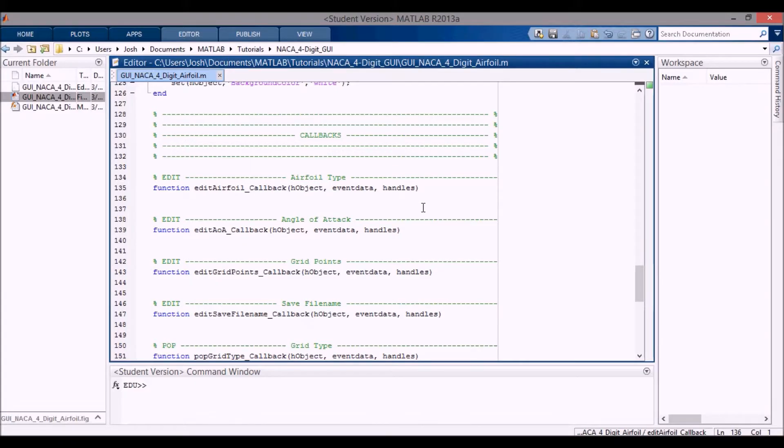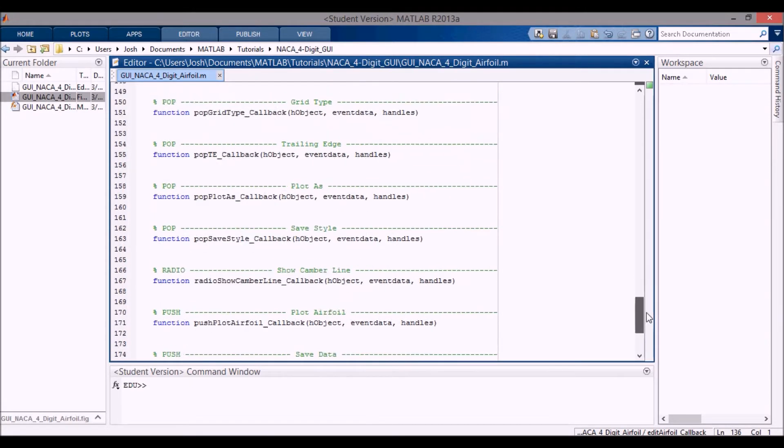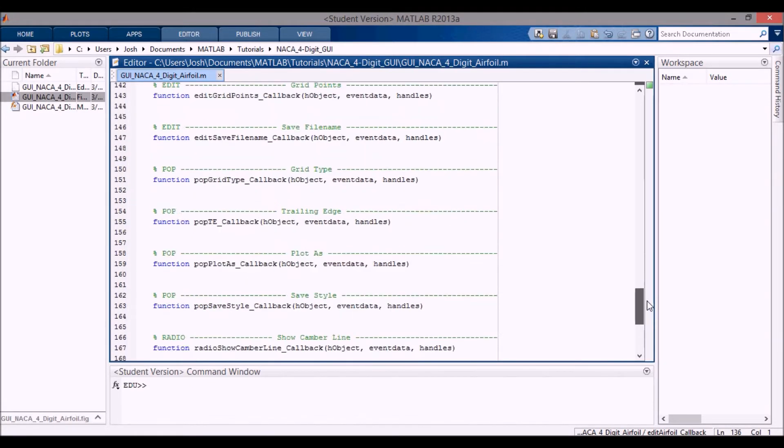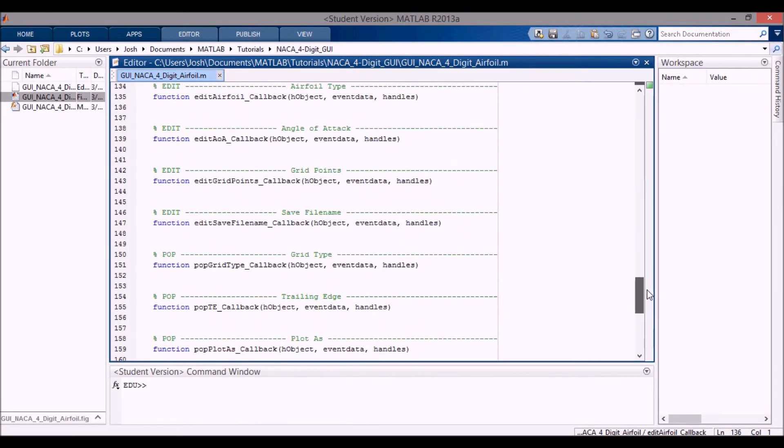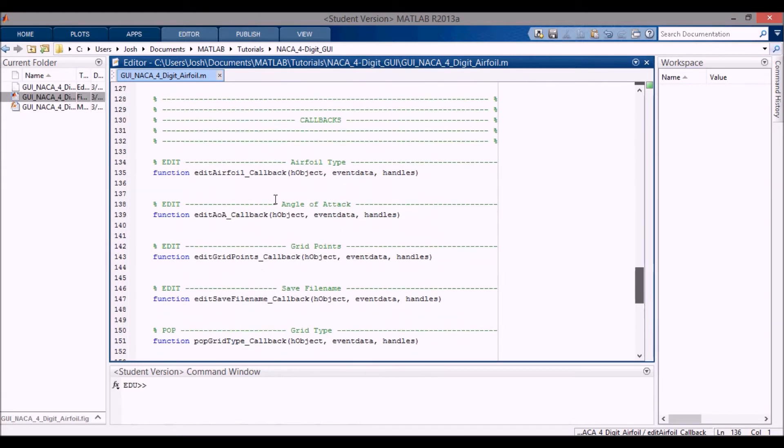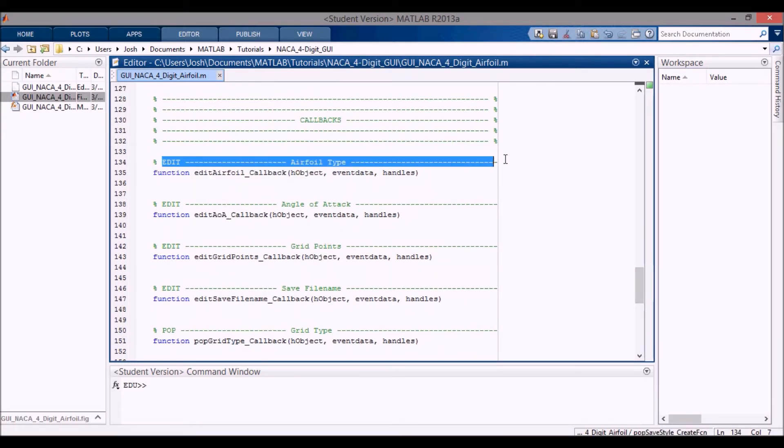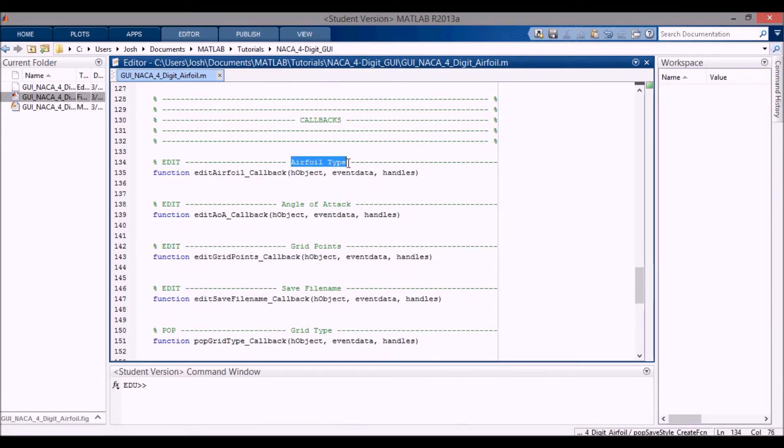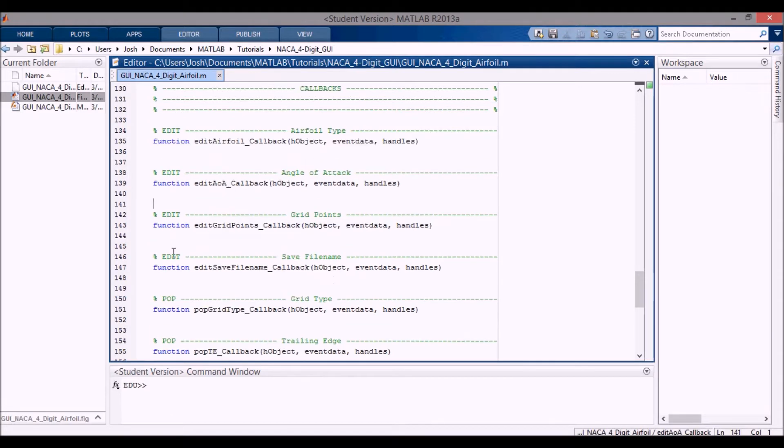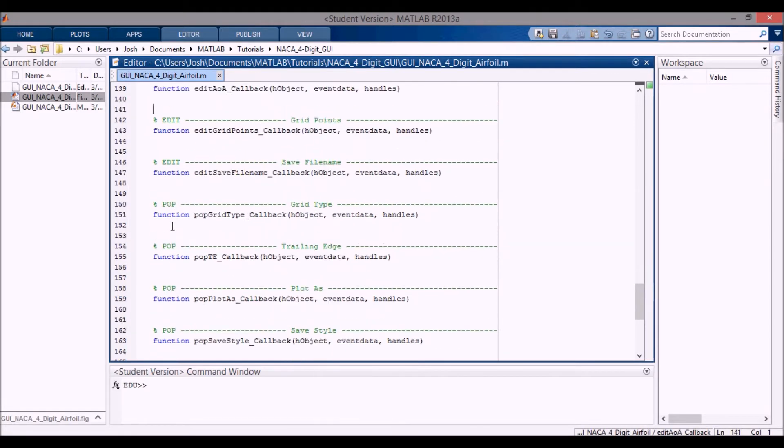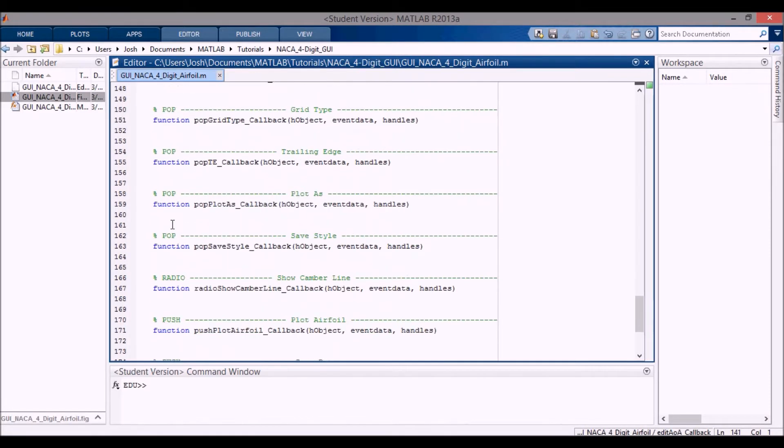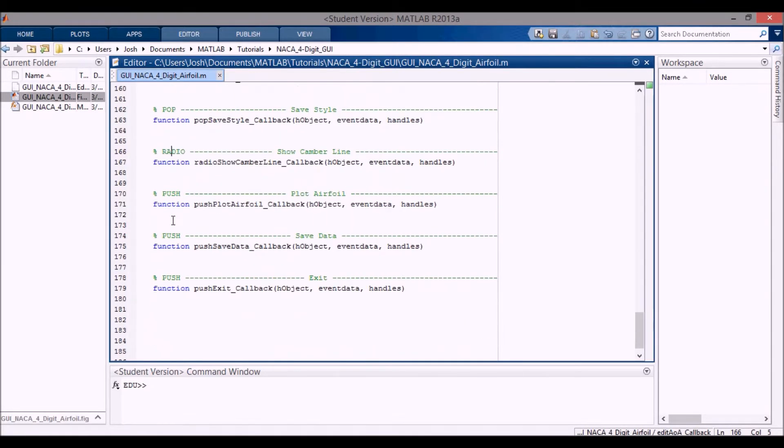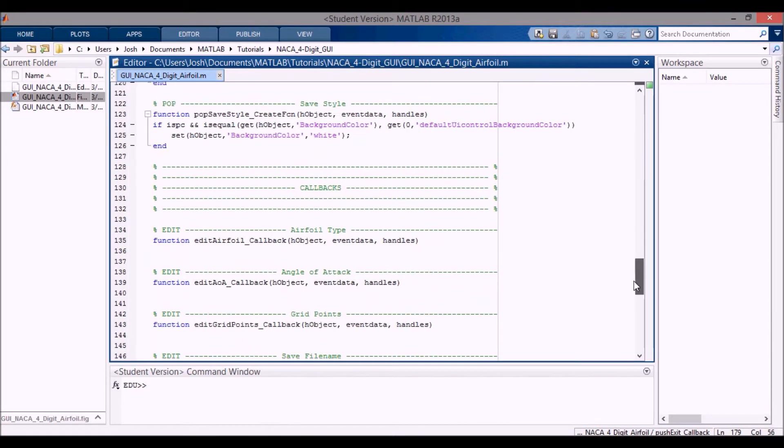Okay, so now we're actually going to start coding some of these callbacks. You can see that I have arranged these in a nicer order. I put all the headers here to explain what they are, all the edits up at the top, the pops, the radio buttons, and then the push buttons at the bottom, finishing with the exit push button.